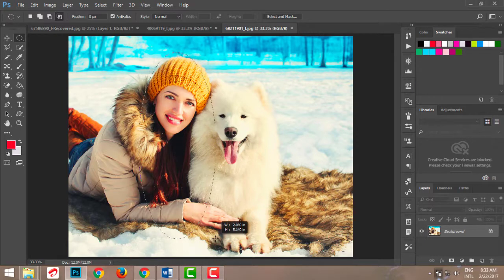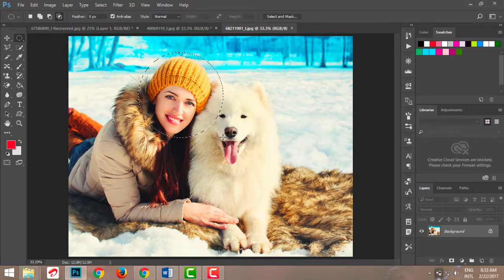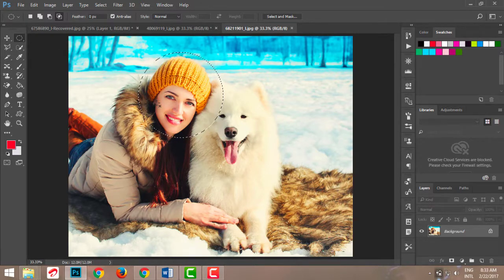I want my elliptical marquee first, so I'll do Shift+M to get it. I'm going to select her face with a circular frame. I can create an oval by stretching, but if you want a perfect circle, hold the Shift key while dragging — that gives you a perfect circle rather than an oval. You can always drag in any direction to create whatever circular shape you wish.